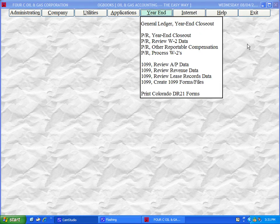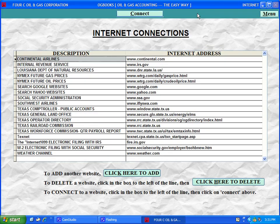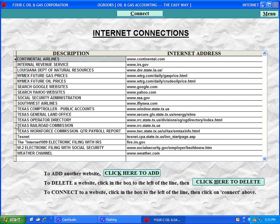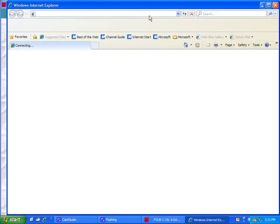The Internet tab allows you to go directly to your favorite websites without having to exit the system and manually pull up your web browser.